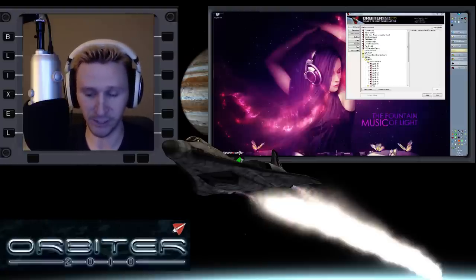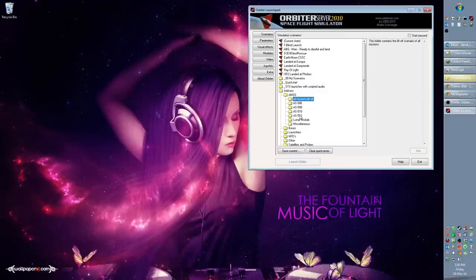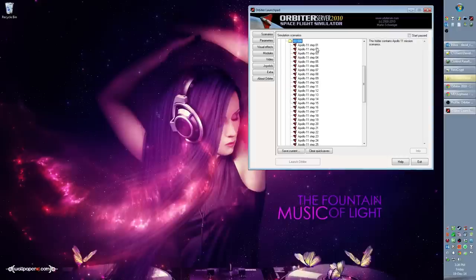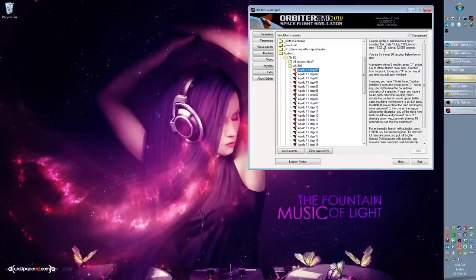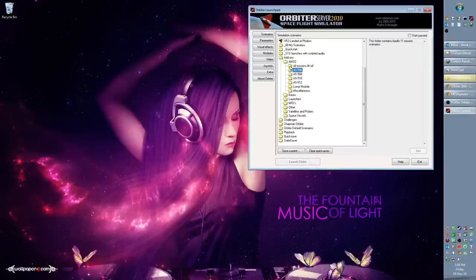When you put the add-on into your system there's going to be a lot of folders and files, and I think part of why people have problems with this add-on is because they don't know where to go to play around with it. You can come into these AS 506, 508 and so on — clicking in here lets you pick up from some particular point in the Apollo 11 mission. Step one is all the way back at the launch pad five minutes before liftoff, and step two is right before the first stage preparation, about a minute into the launch.